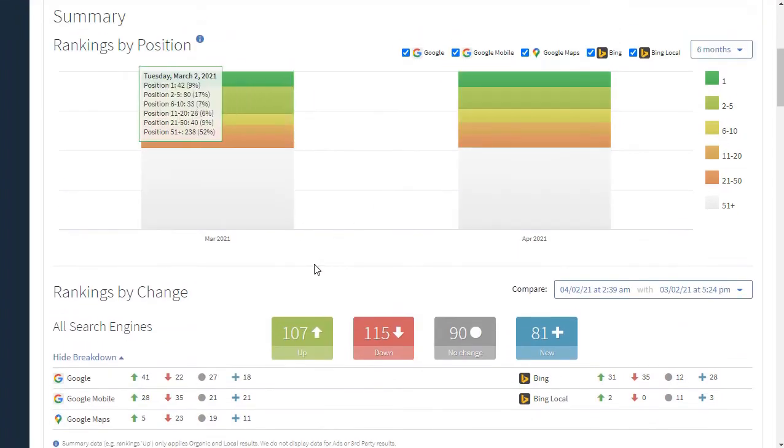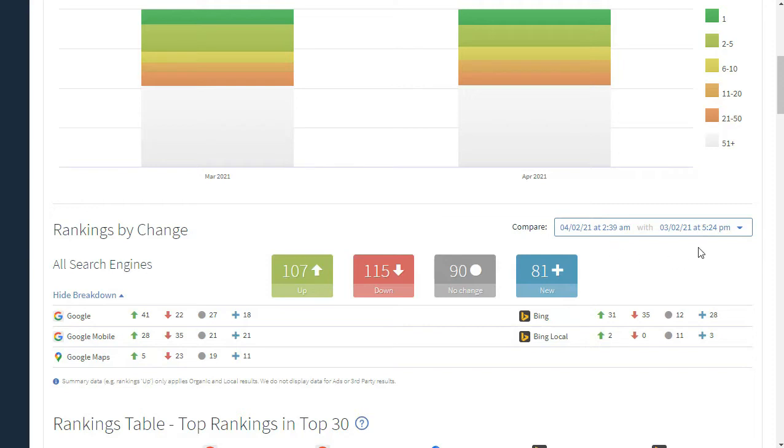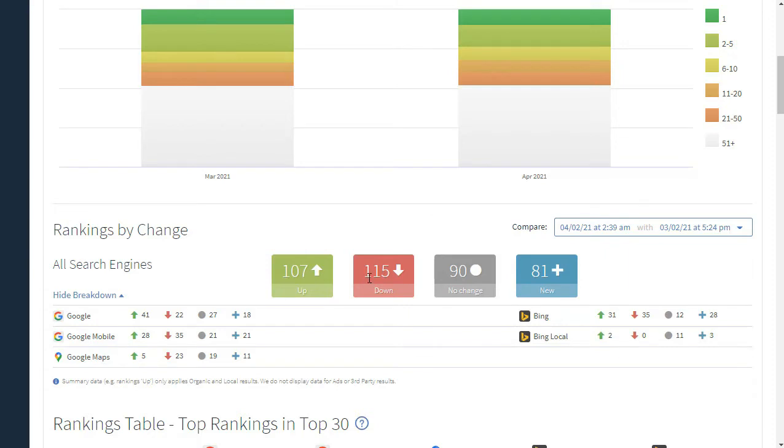Moving down on this page, the next thing that we can see is rankings by change. This shows a comparison of April 2, 2021 to March 2, and what it shows here in the first row is the combination of all search engines and keywords. You'll see that there are 107 rankings that are up, 115 that are down, 90 that are no change, and then 81 that are new in the top 30.